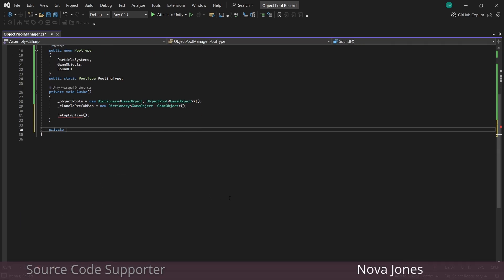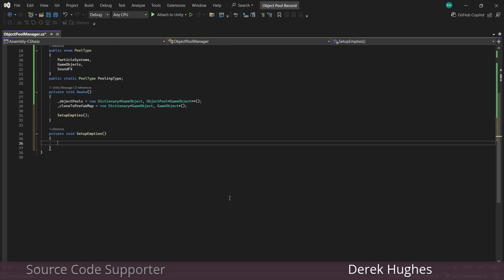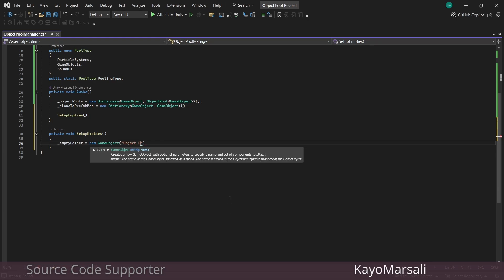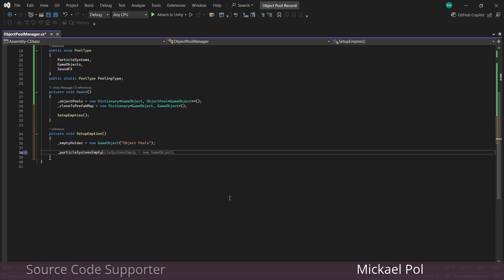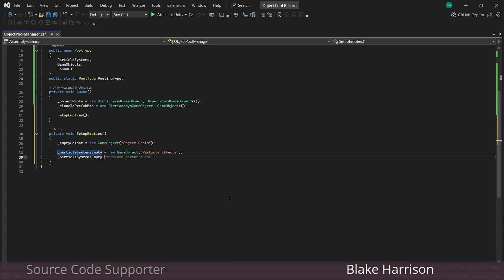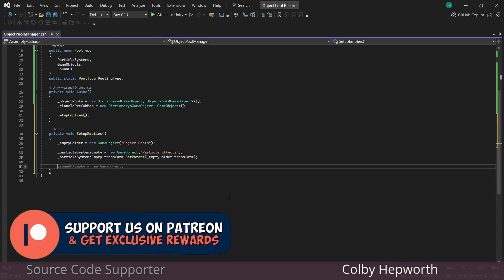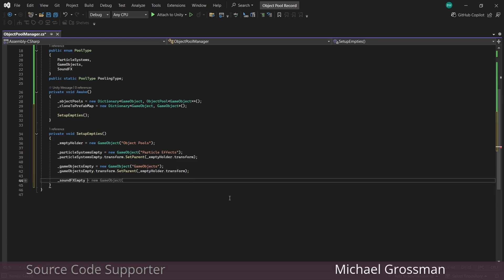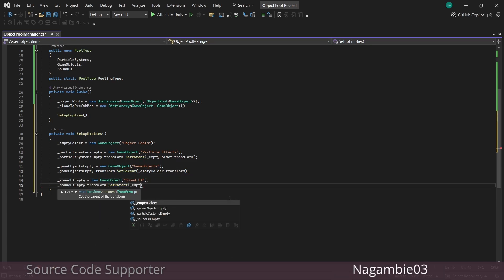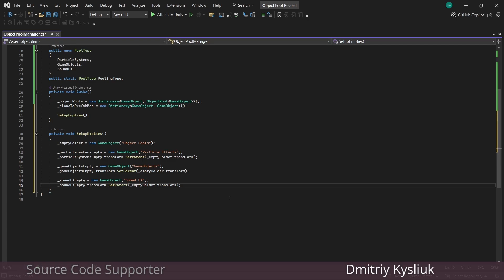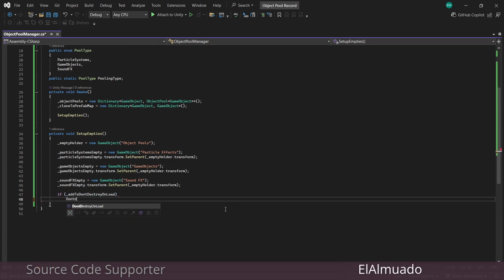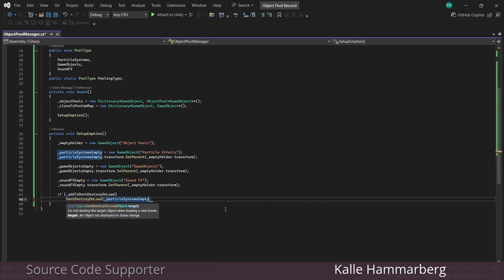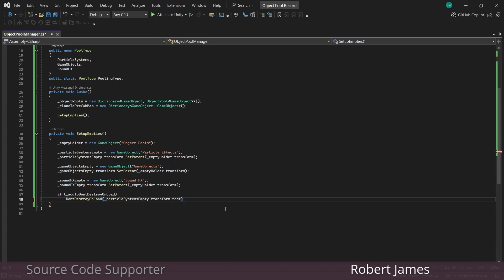All this is going to do is set up new game objects in the scene, so we'll create the main holder. And then we're going to make all the rest child objects of that empty holder. And if we checked Add To DontDestroyOnLoad then we'll do that here by grabbing the root transform of any of the child empties — it doesn't matter which one. I usually don't select this option but it does depend on how your game is structured, so it's nice to have the option.